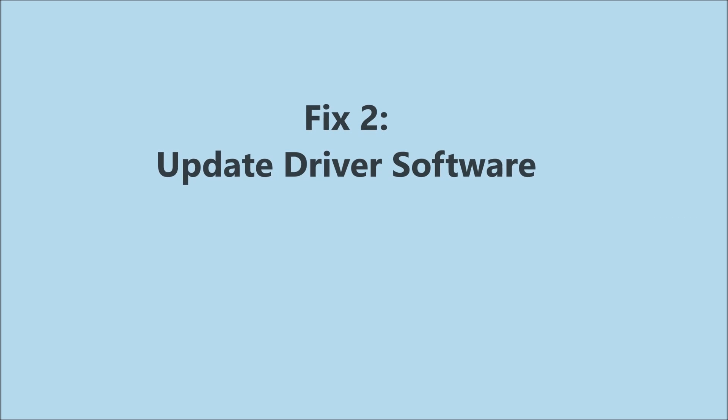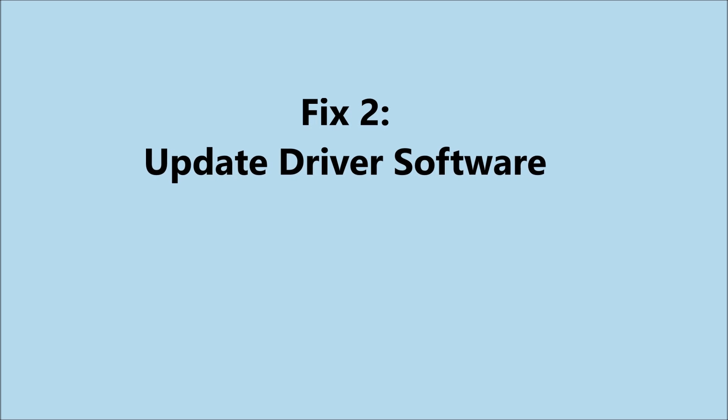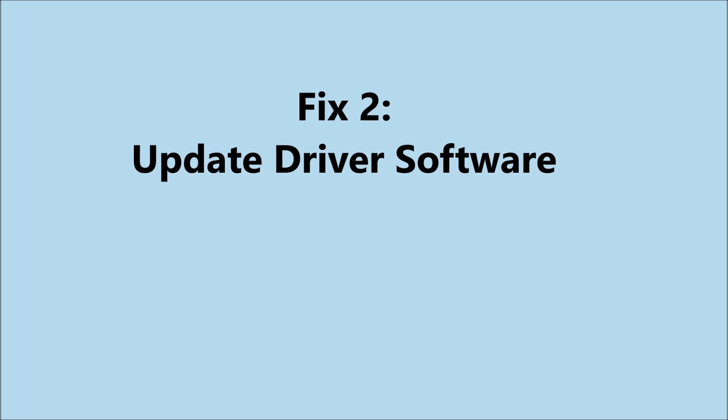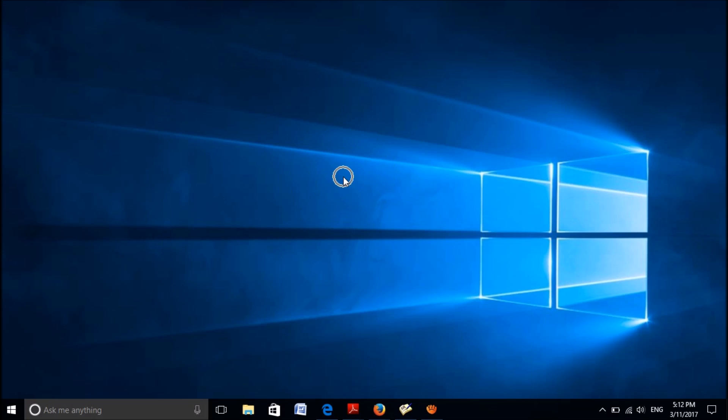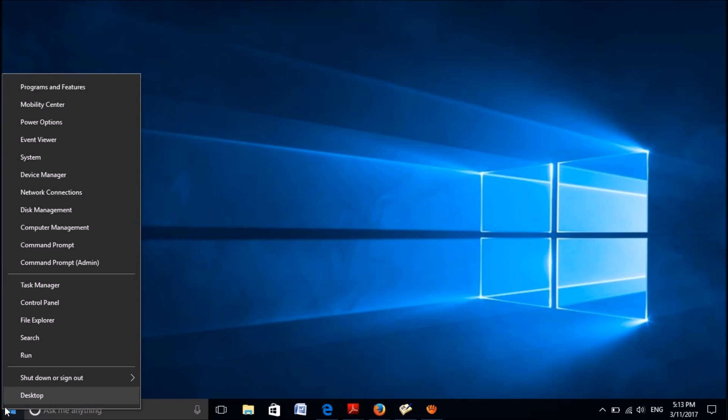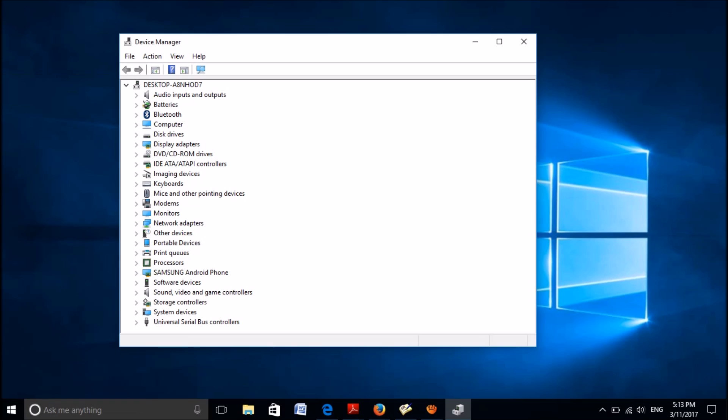Fix number 2 is to update the network driver software. To do this, please right-click on the start menu, click on Device Manager from these options. Among these options, locate network adapters and expand it.